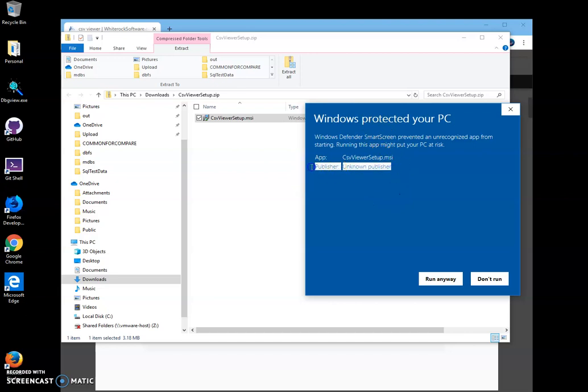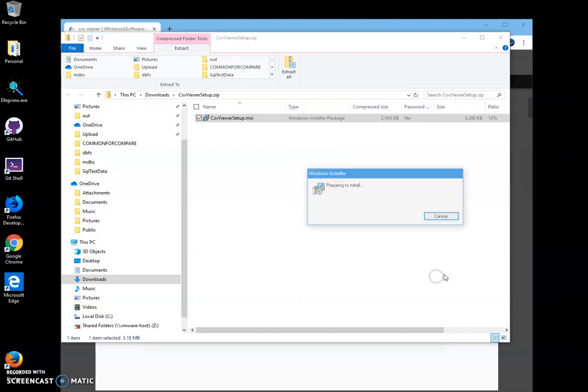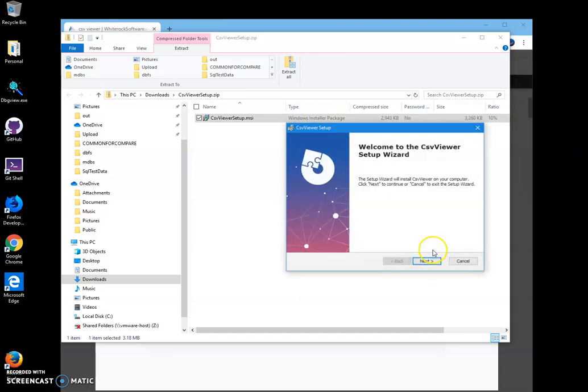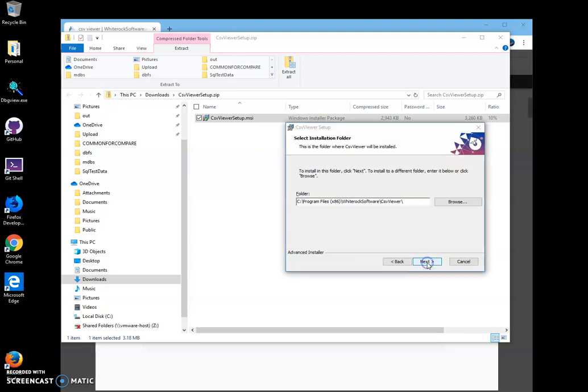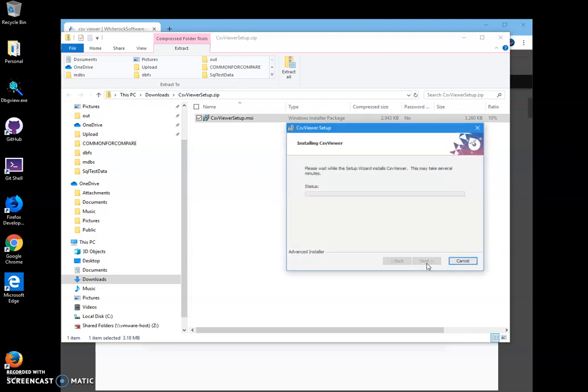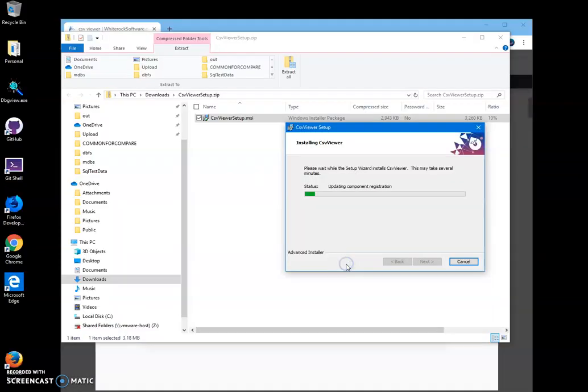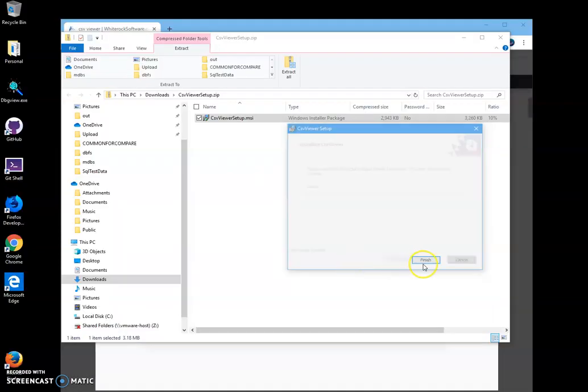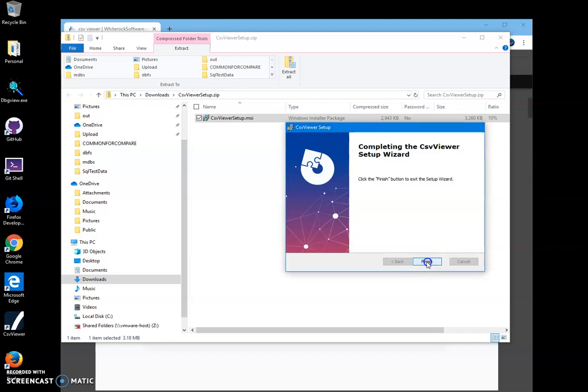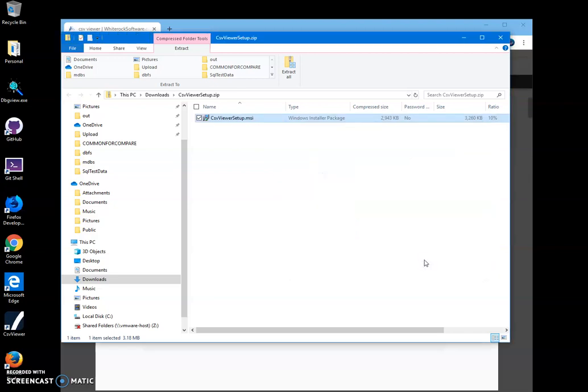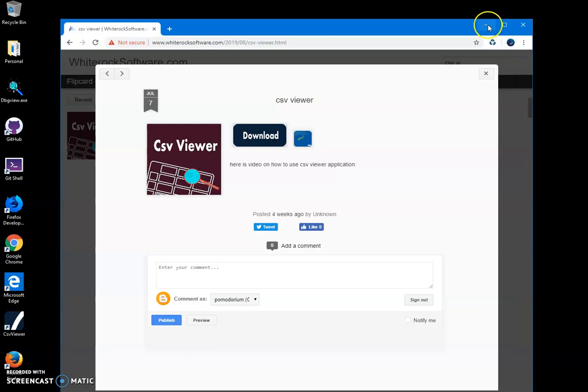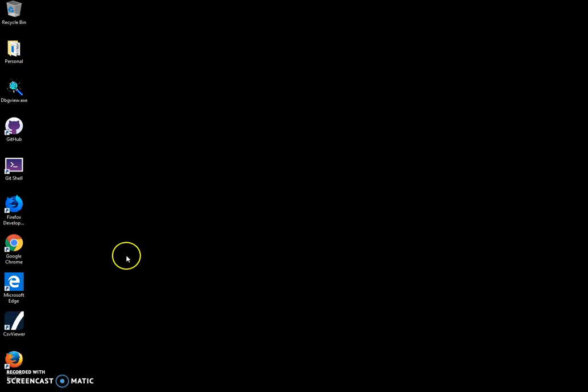You can see publisher unknown. I'll just click run anyway to start installation. Click on next, next, install, click on yes here, and finish. I can close this now. You can see the app has been installed on my computer and I have a shortcut on my desktop.